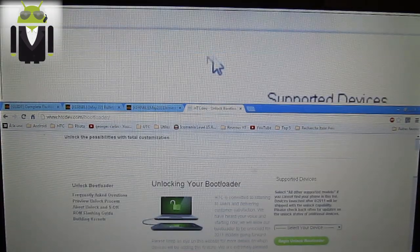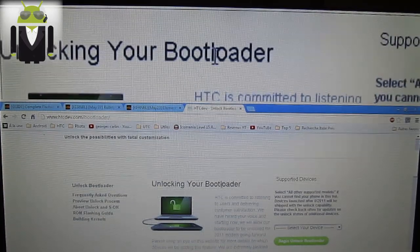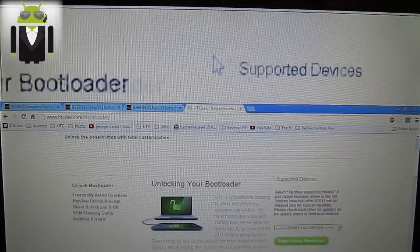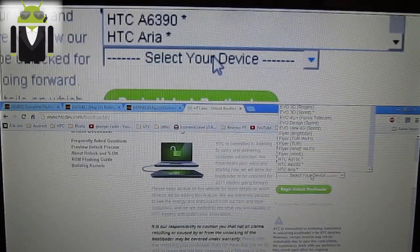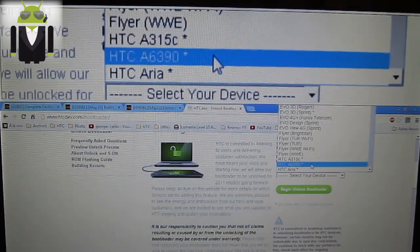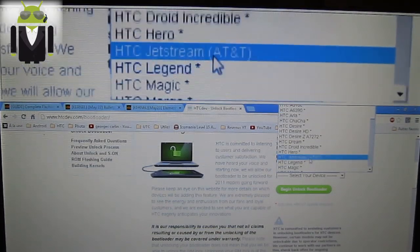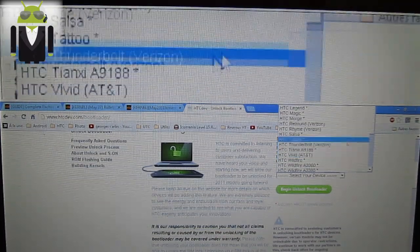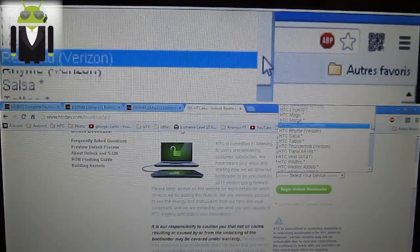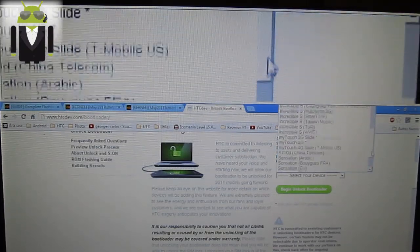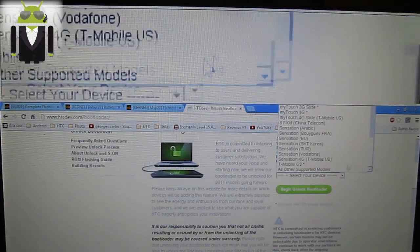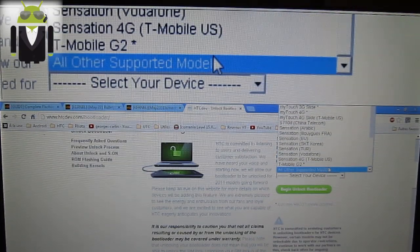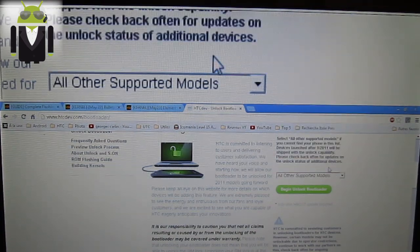When it's done, you go to unlocking your bootloader and supported device. You select your device. Mine is the HTC One. Where is the HTC One or all other supported model. Begin unlock bootloader.